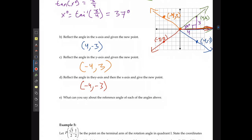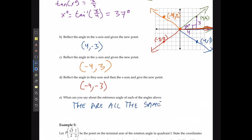What can you say about the reference angle of each of these reflections? They are all the same — the reference angle is formed by turning each into a triangle, and they all create the same right-angled triangle.